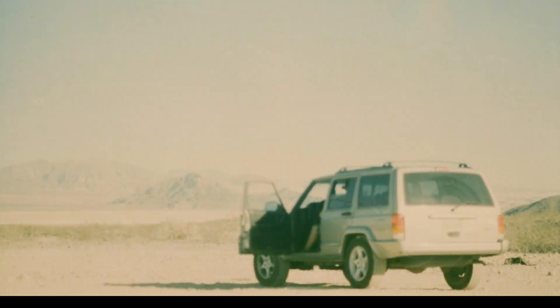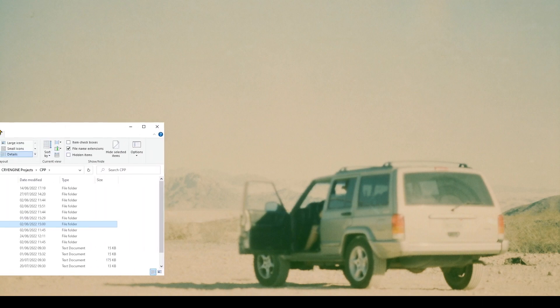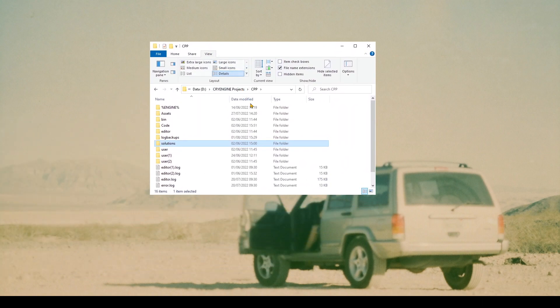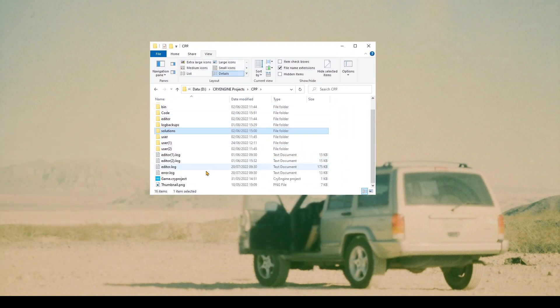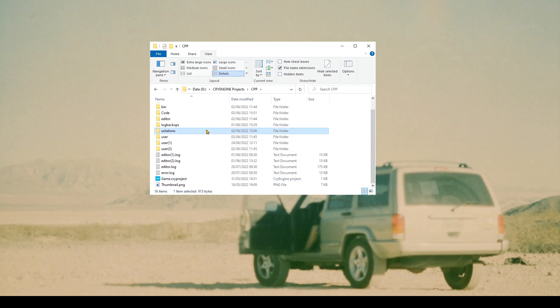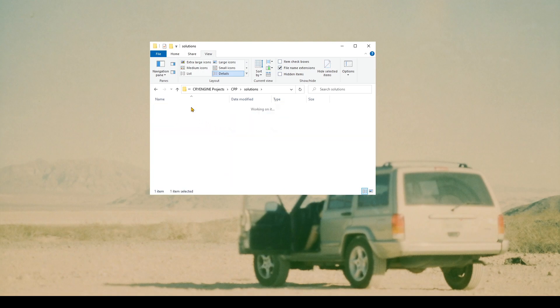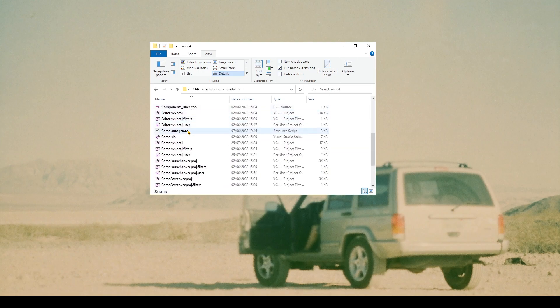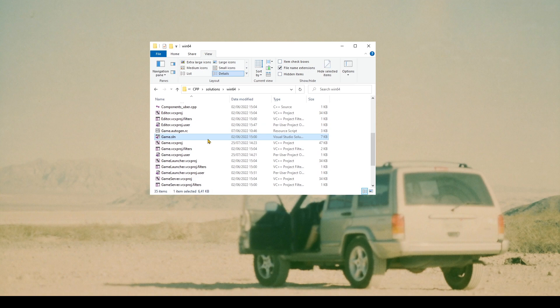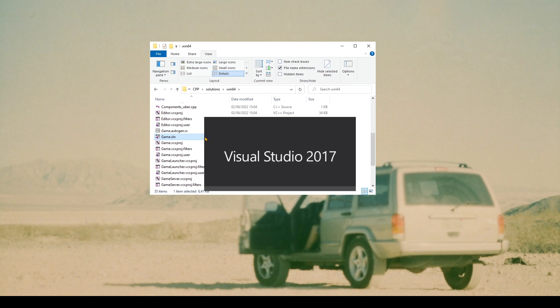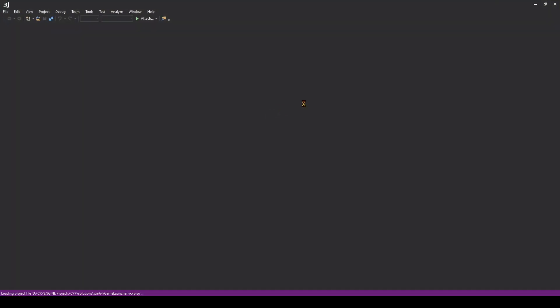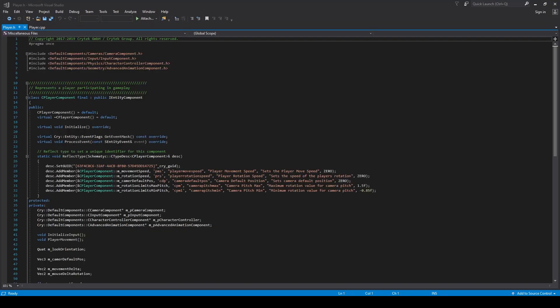Now to get started, we're going to be opening up our game solution in our CryEngine Projects main directory. We'll go down to game.sln, or game solution, and we'll open that up. Once this is open, you'll see that our CPP and our .h are exactly like they were when we left off from part 1. So this is all looking familiar. We haven't touched anything.